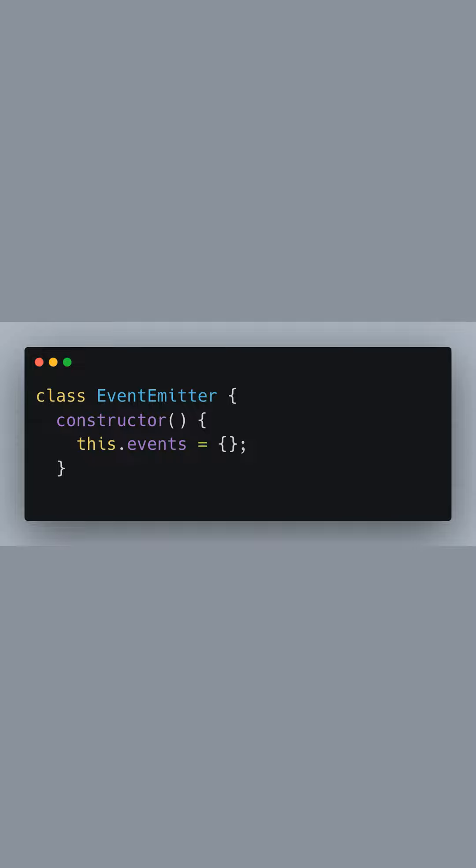Let's start by defining our custom event emitter class. The constructor initializes an empty object called events which will store our event listeners.